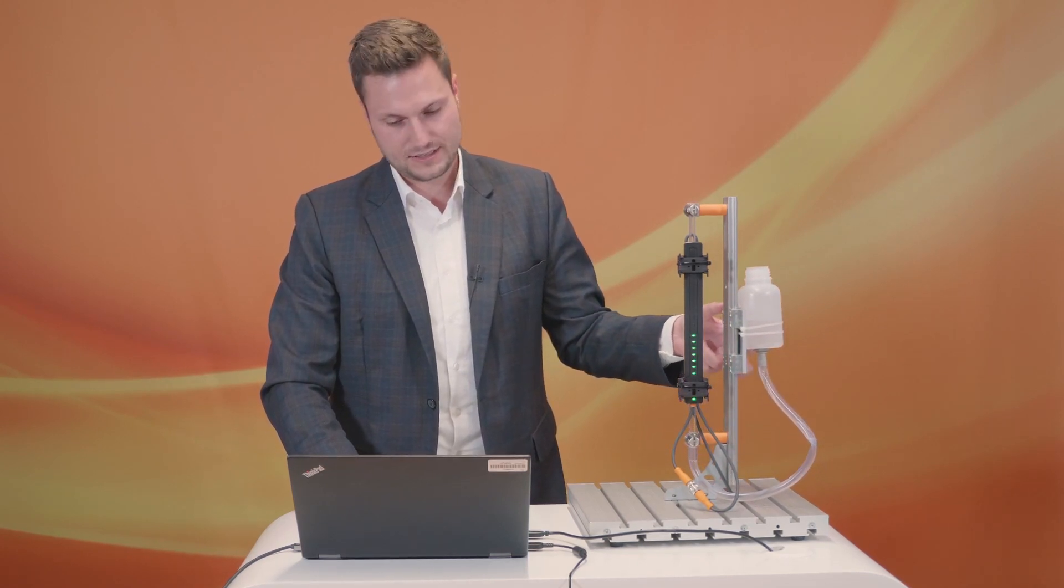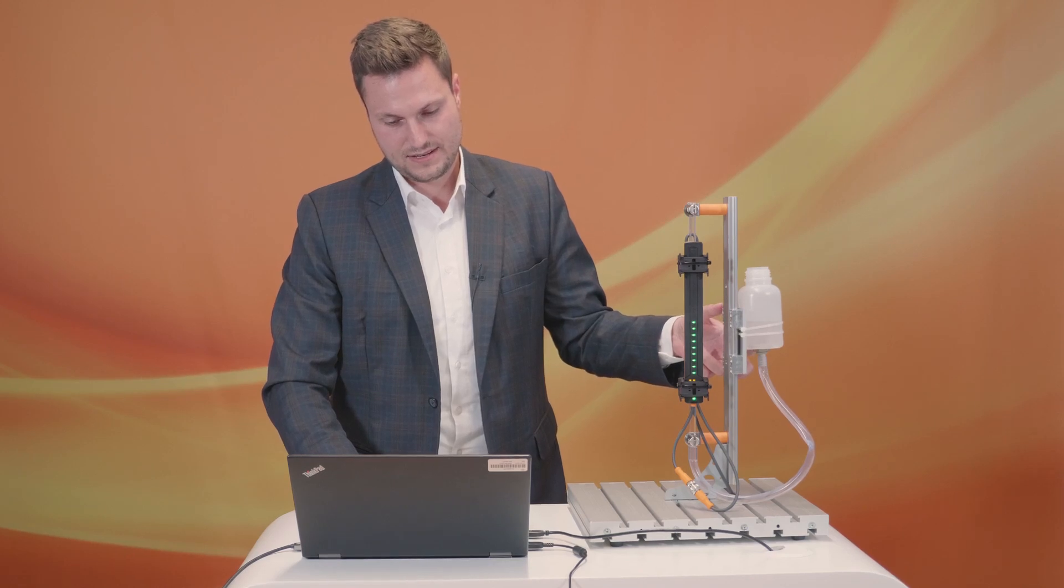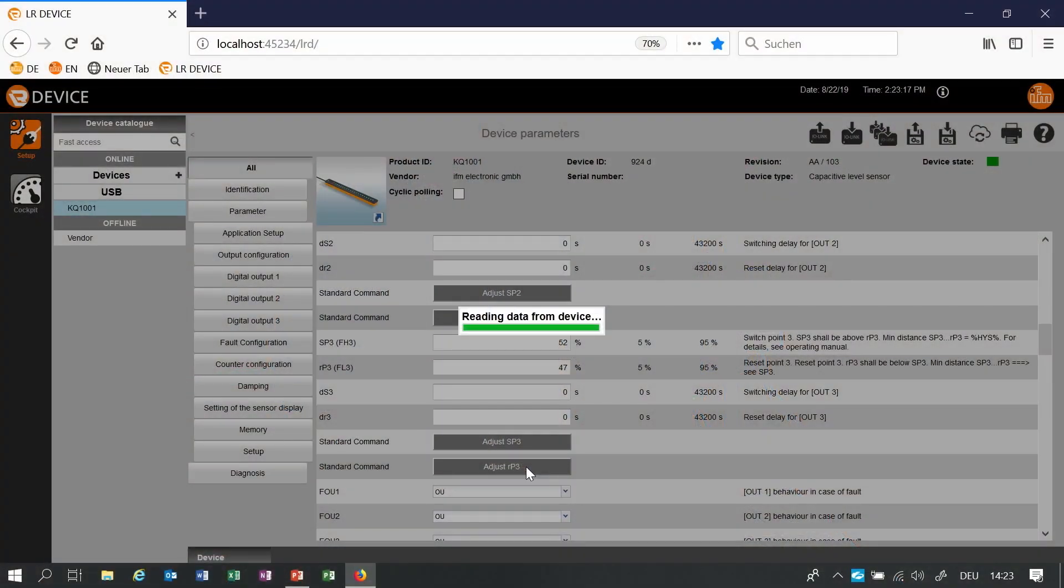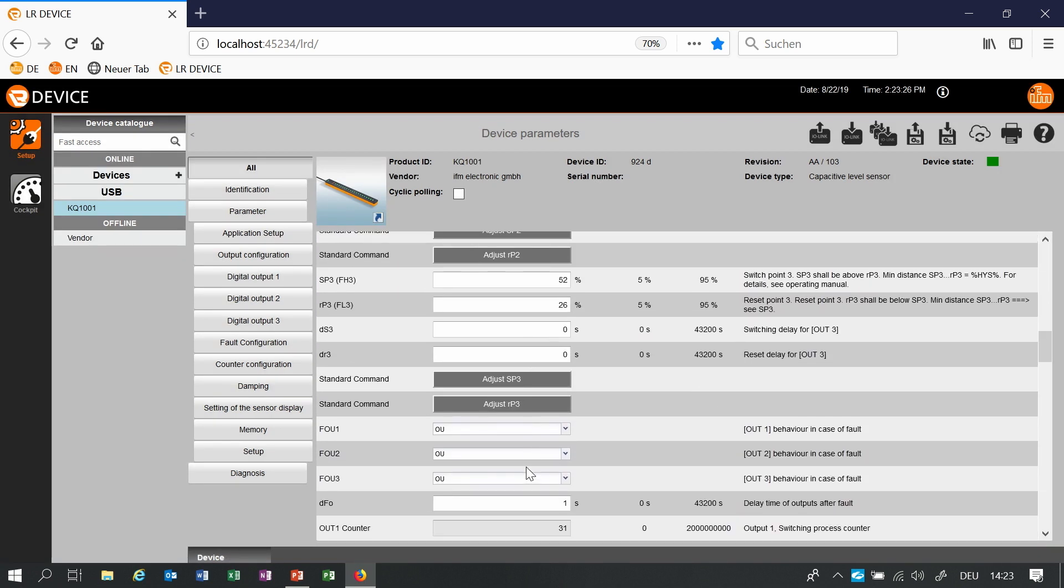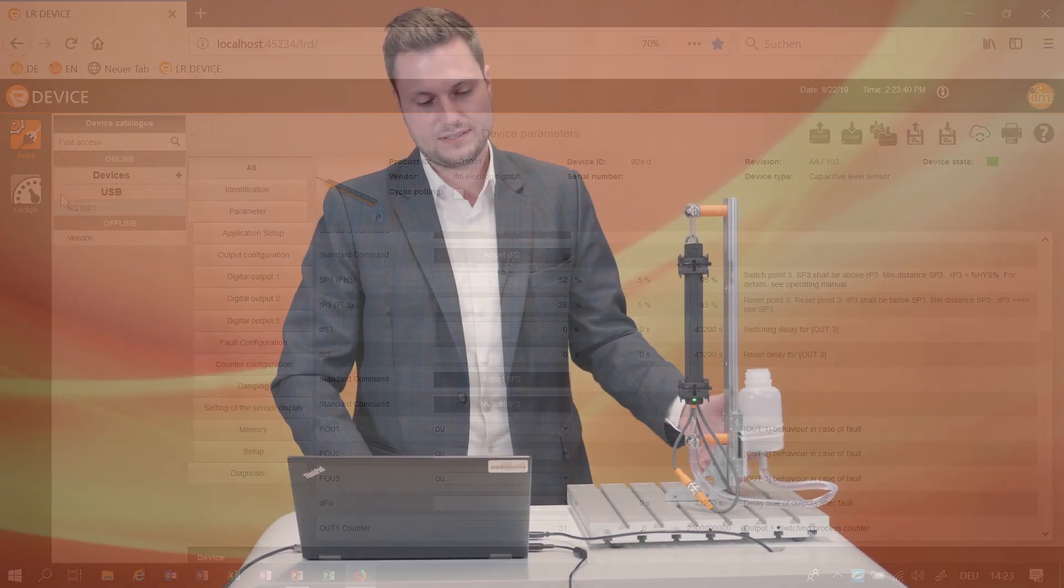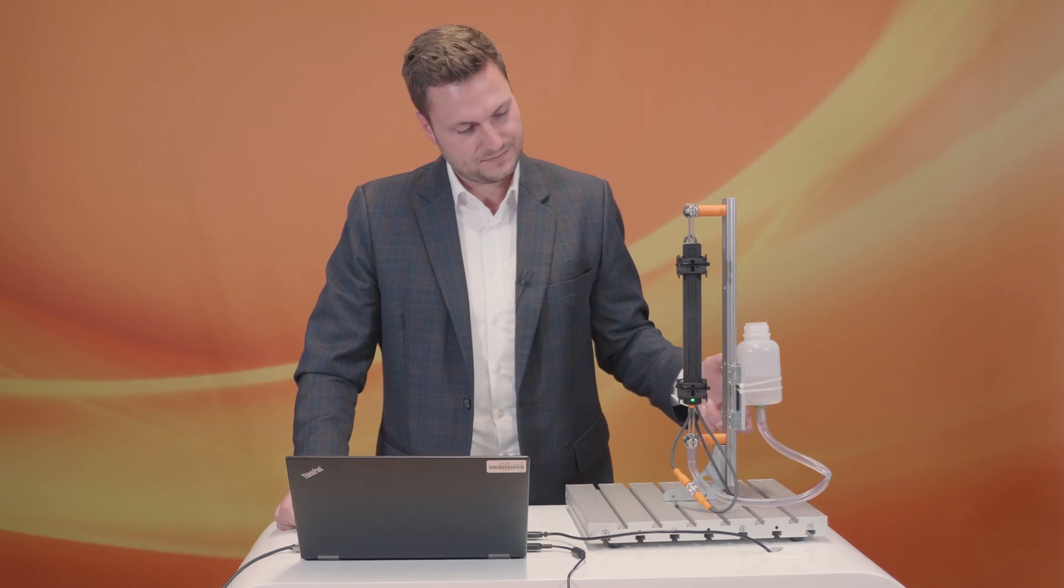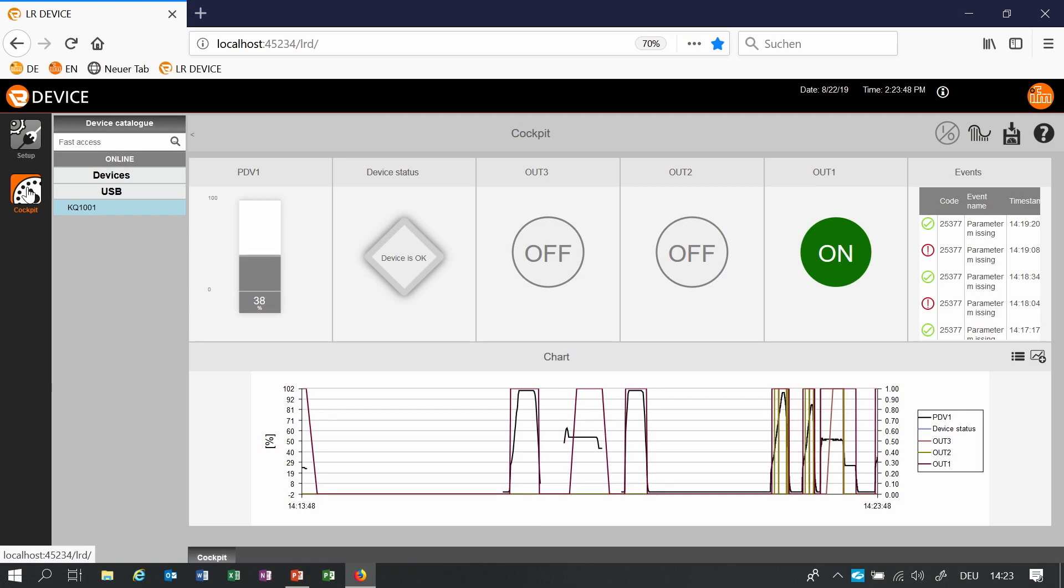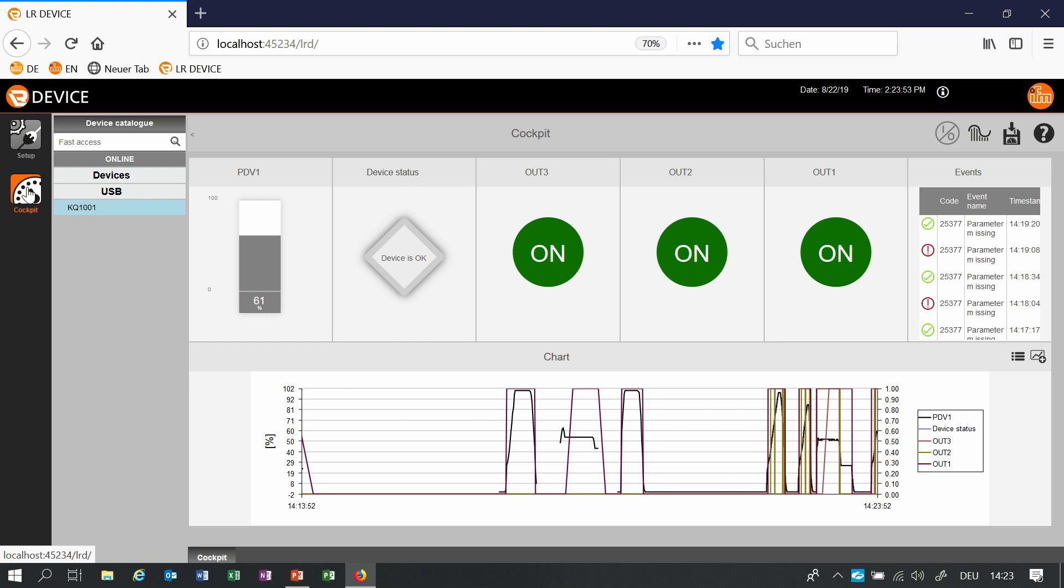We are also able to teach a level. For example in this case I set it as set switch point 3. The sensor is detecting the level right now and is saving the data. In this case it was 52 and we also can set the reset point. Maybe here. The switch on point is at 52. The switch off point or the reset point is at 26. Let us check.